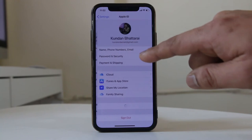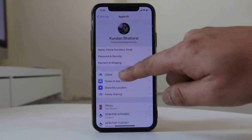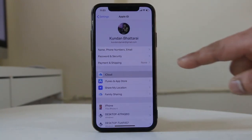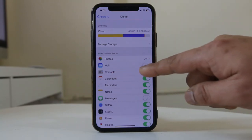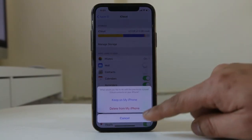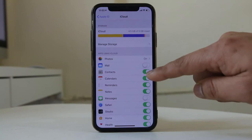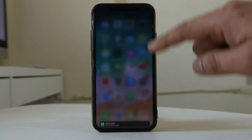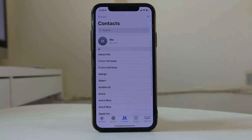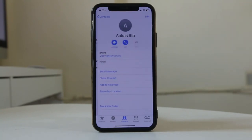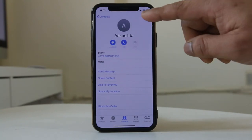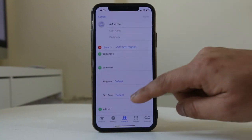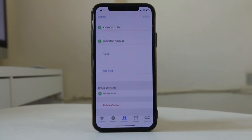You will go to your name at the top, then go to iCloud, and make sure the Contacts toggle is enabled. If it is disabled, you need to enable it. Once enabled, go to the Phone app, select any contact you want to delete, then go to Edit and then Delete Contact. Once you do that, the contact will be deleted from the iPhone as well as from the iCloud and it won't reappear again.